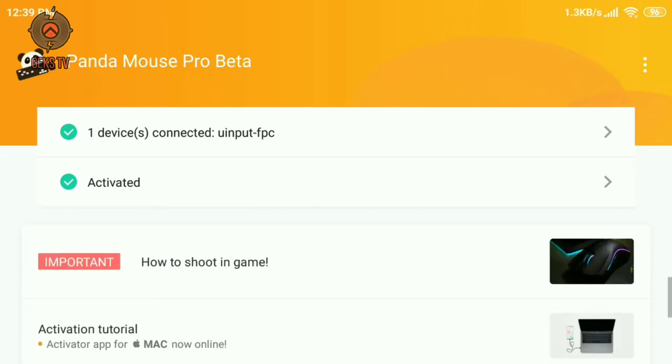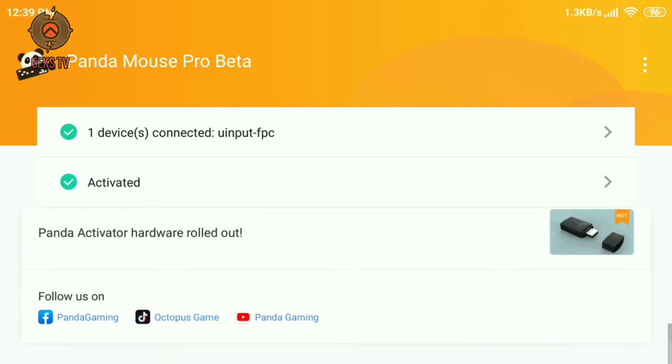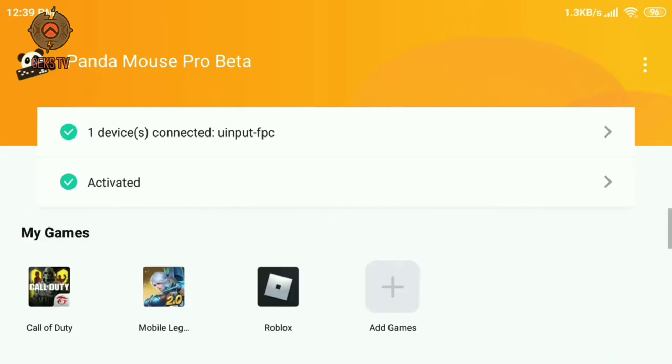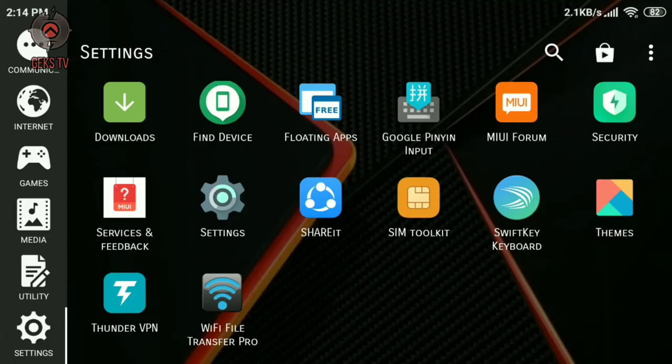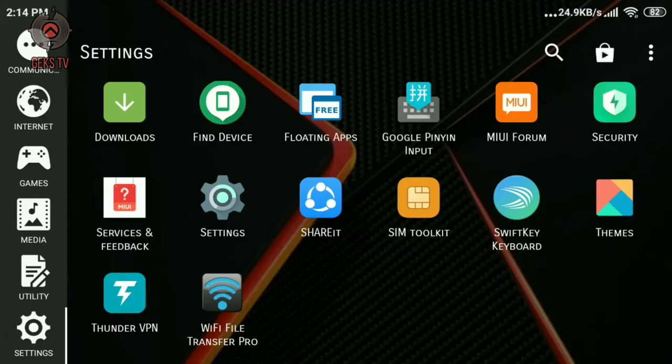As you can see mine is already activated, now I will show you how to activate this. But you will need to use a Windows or Mac computer to be able to activate the key mapper, unless you have root access.